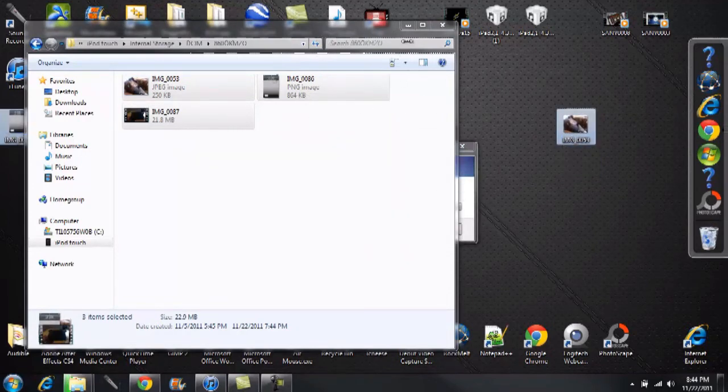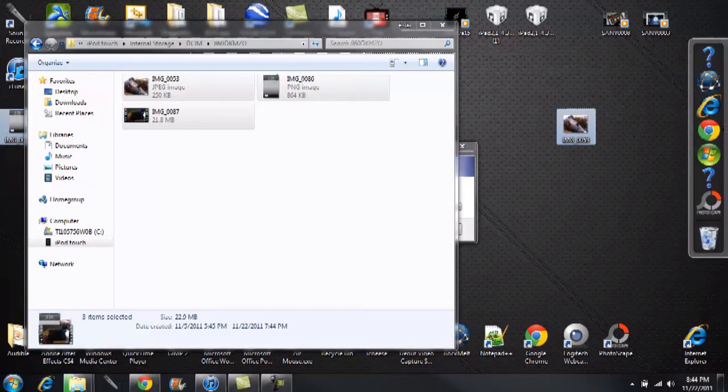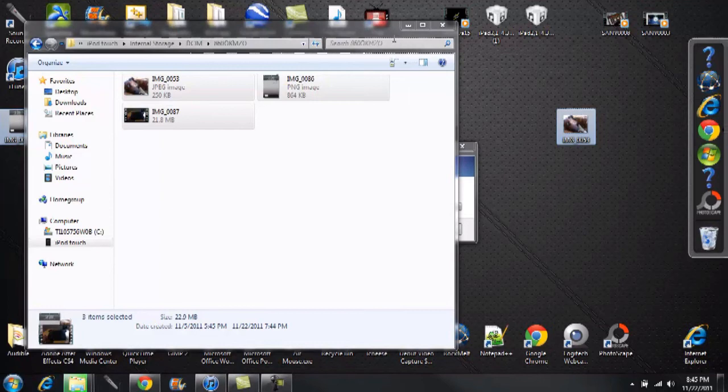I've got one video in here, so it might take a little bit longer. But that's it—it's as simple as that to transfer photos and videos onto your computer.